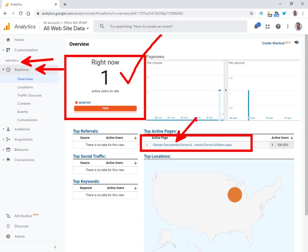This is a tour of how we can use SPFX Application Customizer to inject the Google Analytics tracking code on our modern pages. Thank you for watching.